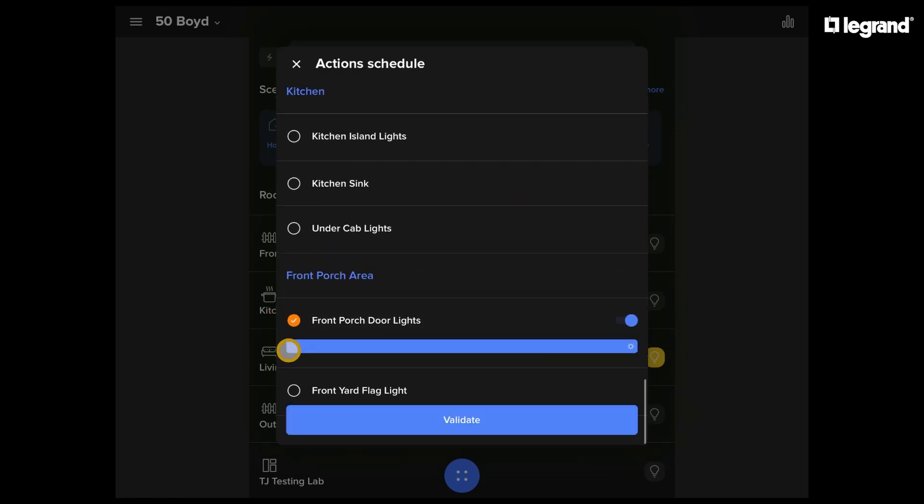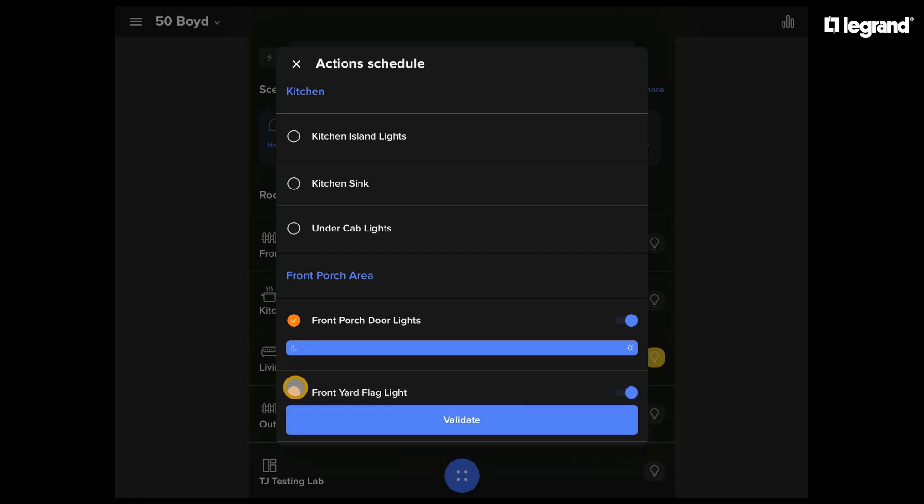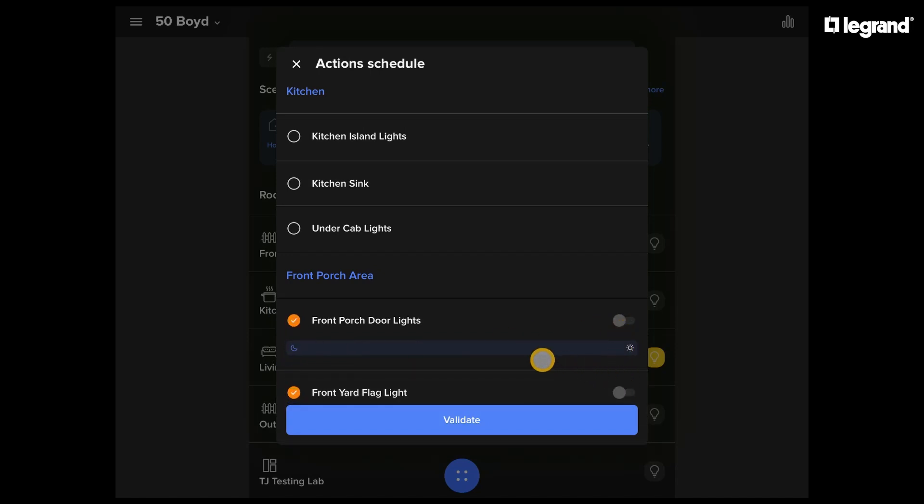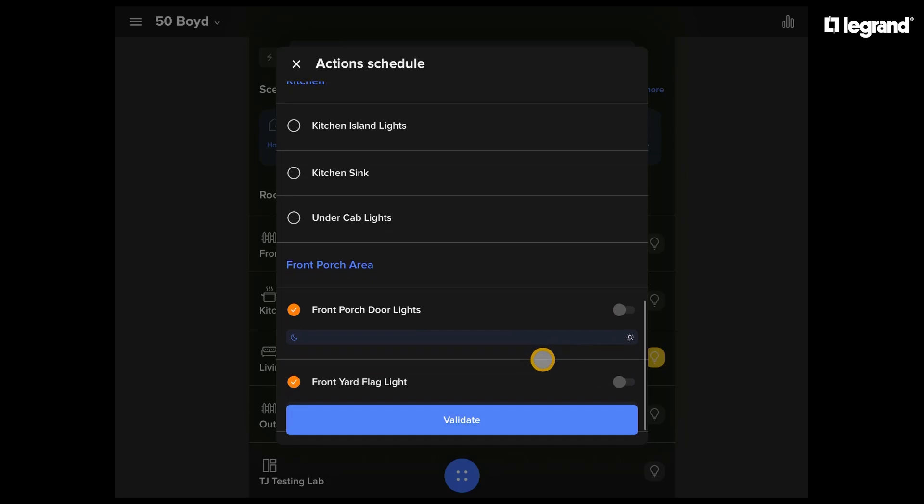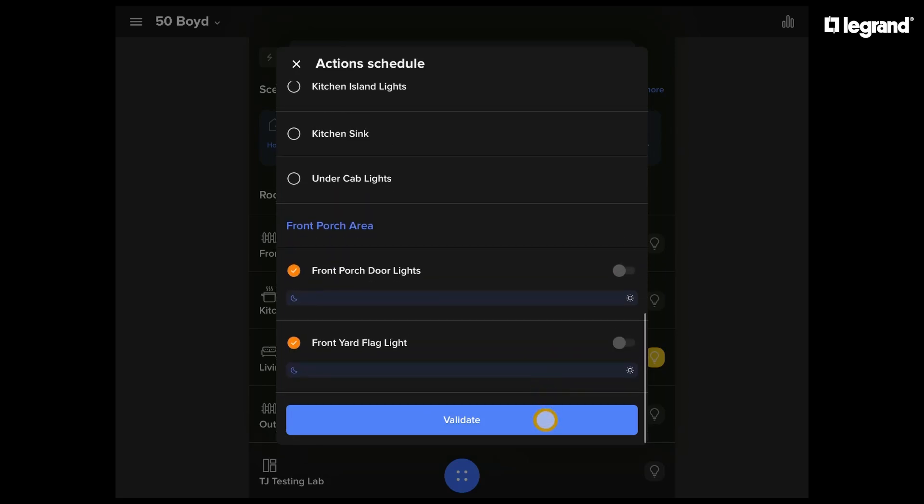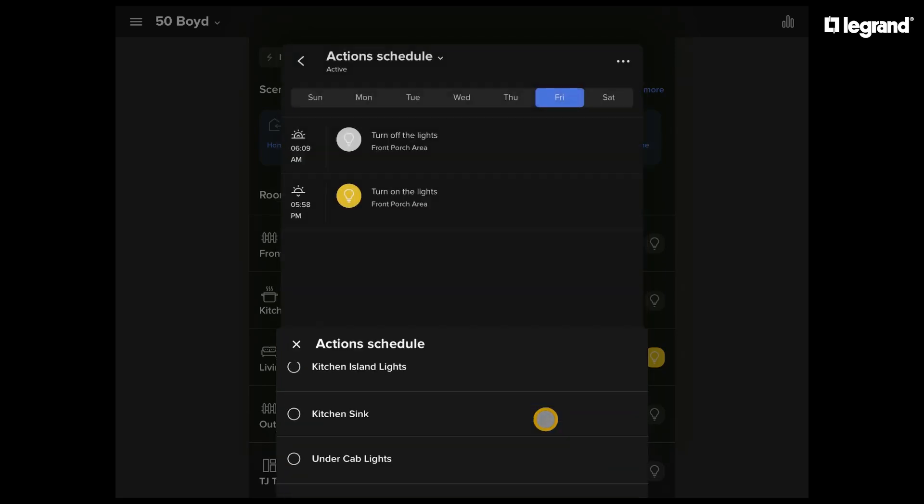We can go down to our same lights, make sure to select those lights. And because this is the off schedule, let's make sure that those are in the off position, because we want the lights to turn off at sunrise.